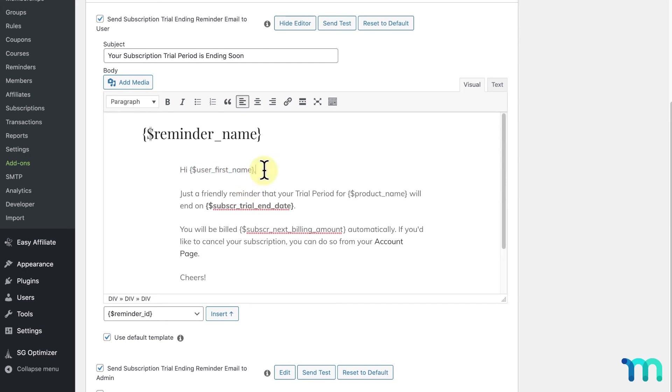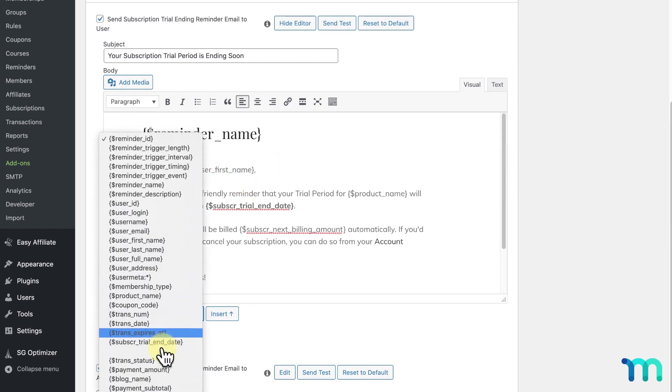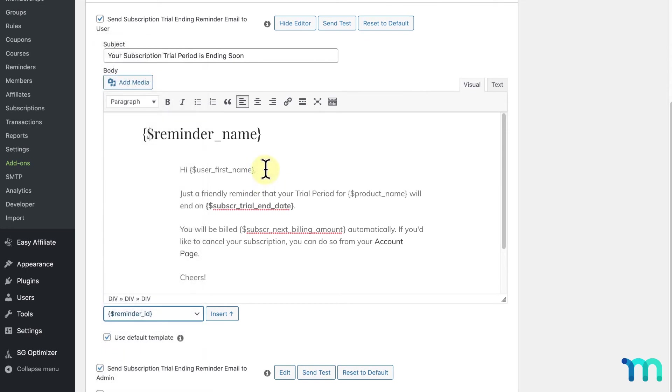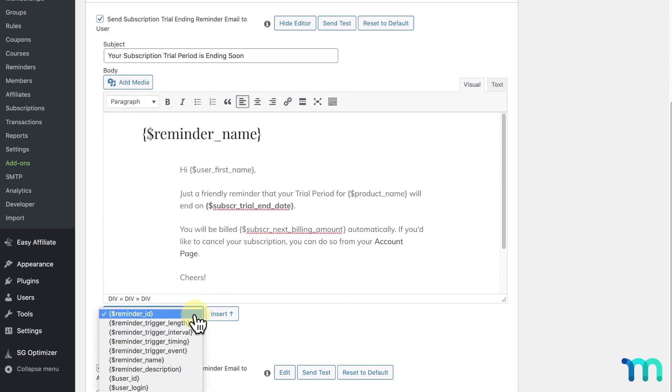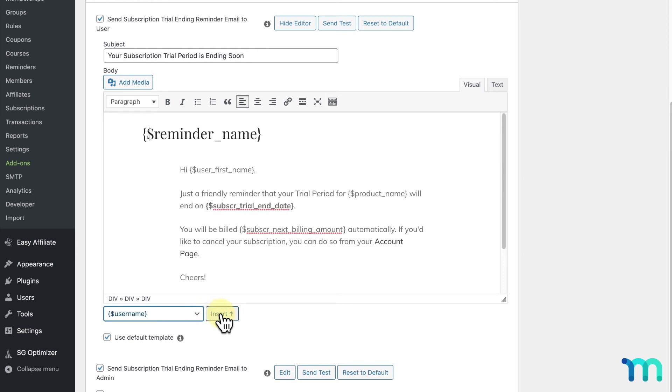This dropdown here gives you a list of parameters you can insert into your email. Just select where you want the parameter to go. Then, choose which parameter you want to use and click insert.